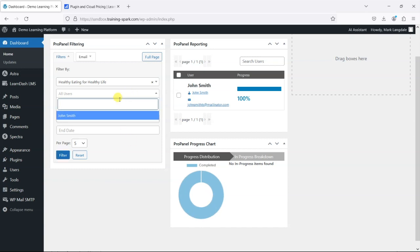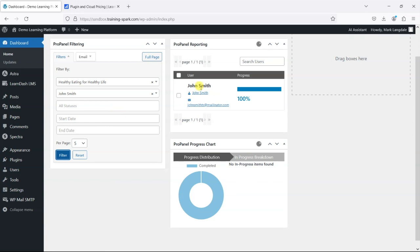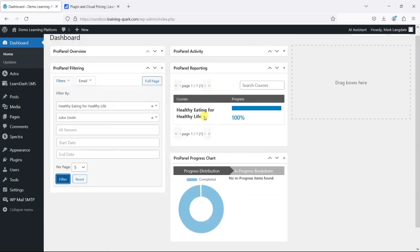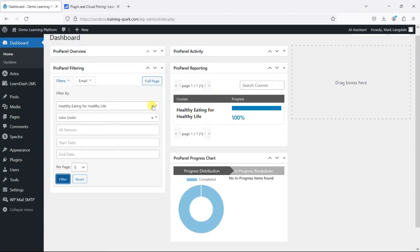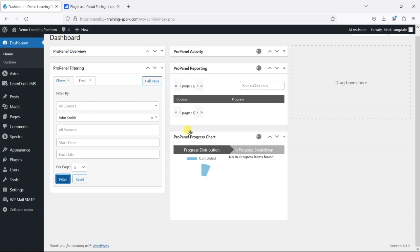And you can also filter these by particular users and get your data there so if I did that you can see all of John Smith's courses and if he had multiple courses there and how he's doing across each one.